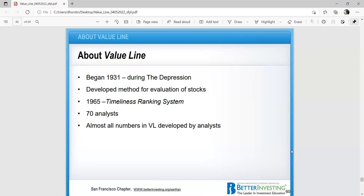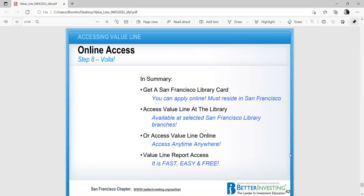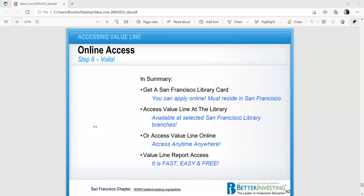So in summary, you can get the San Francisco public library. You can apply online, but you must go in, one time visit, and then you have access to Value Line. That's it. Thank you for attending. If you're interested, Better Investing do have a 90-day free membership. No credit card information is required. And tomorrow I will be teaching a dividend reinvesting class. So I hope you can attend that. Any questions? I made it. I made it an hour.